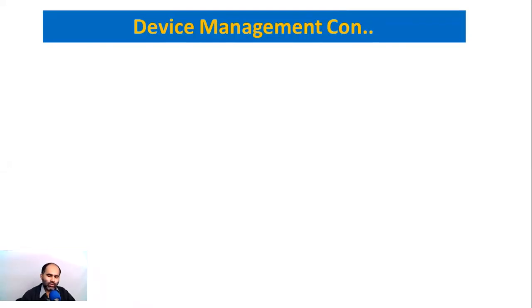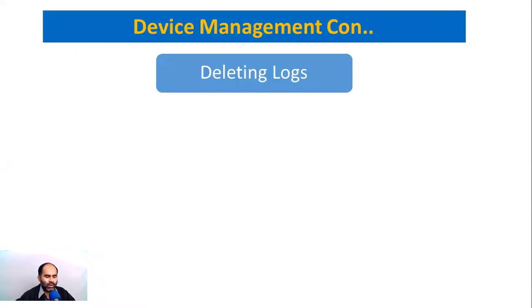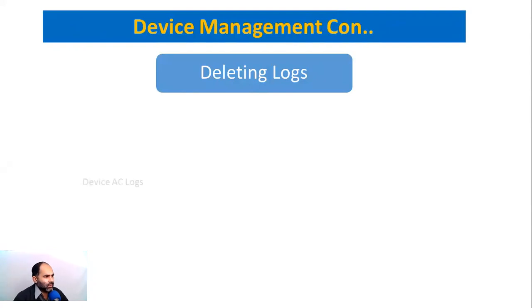We are now dealing with deleting some logs. Let's jump in and see what kind of logs we will delete. First one is the device AC log - that is attendance logs. These logs are biometric attendance logs, the transaction log, check-in and check-out, and all the other transactions related to marking of attendance.